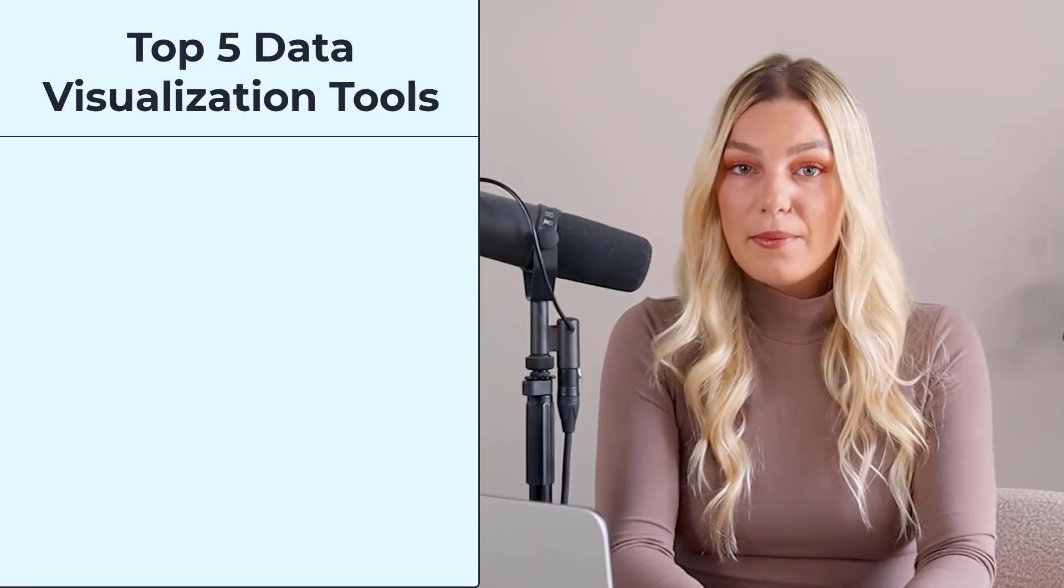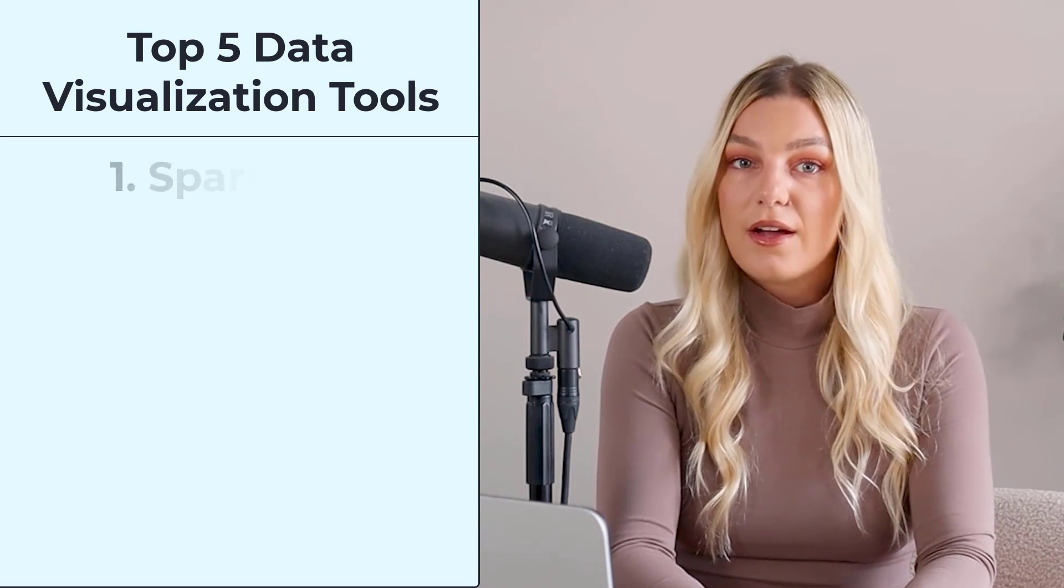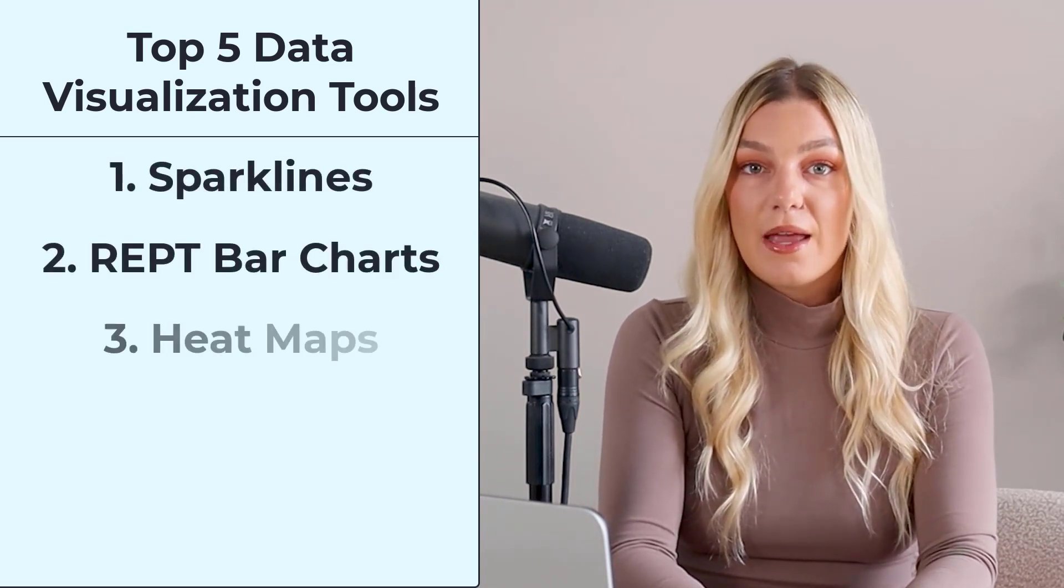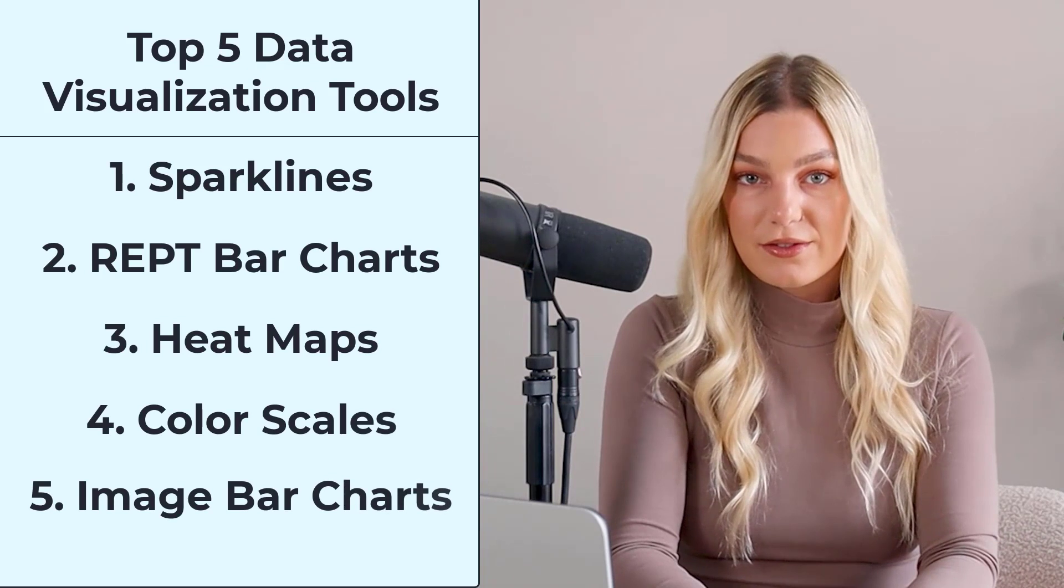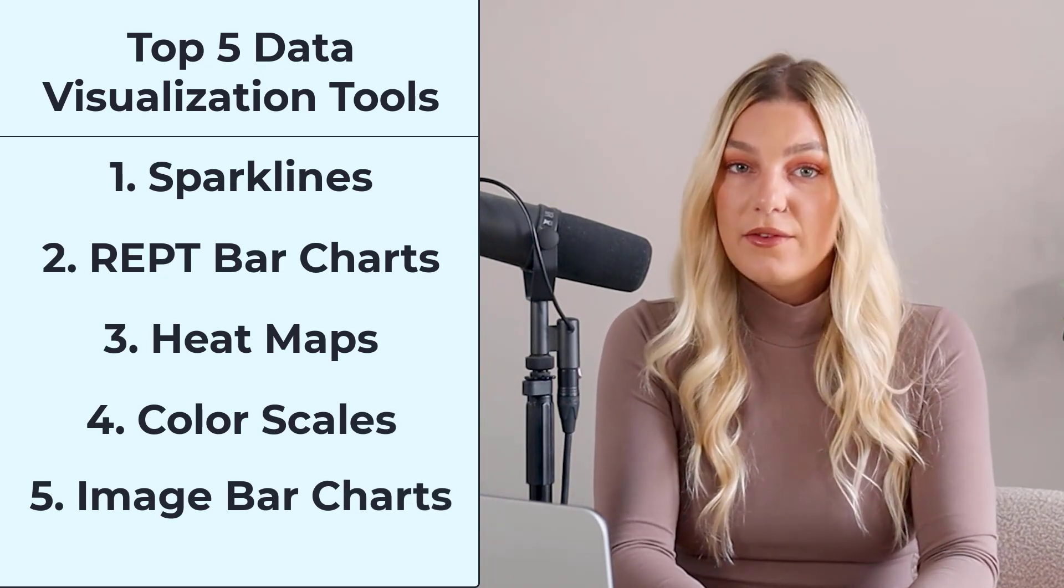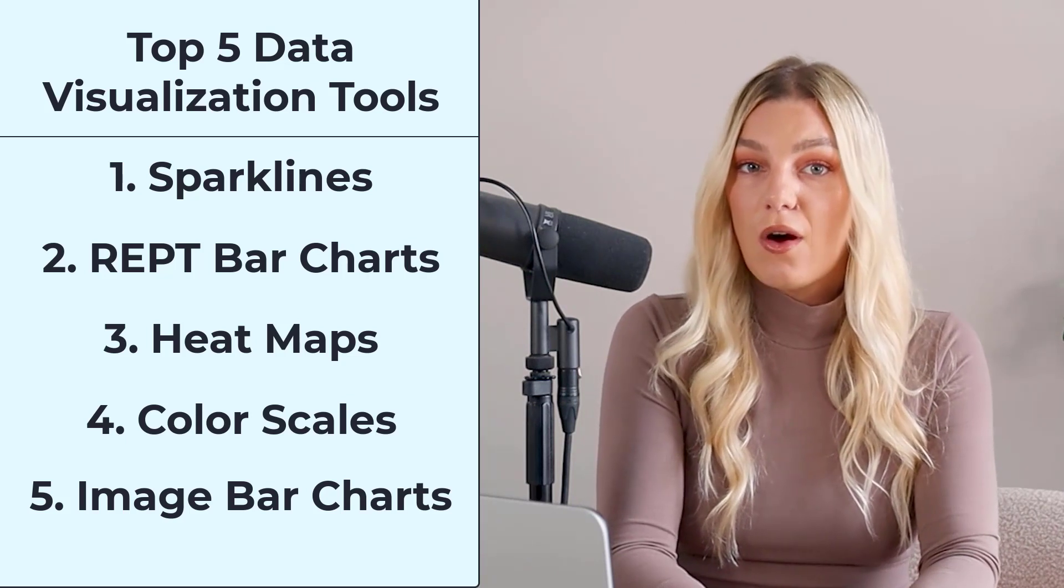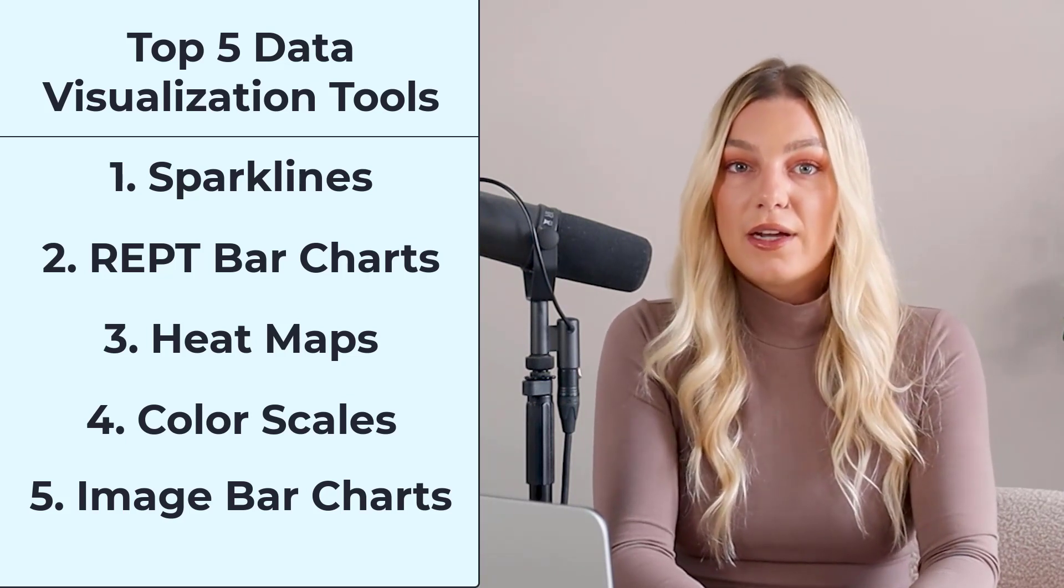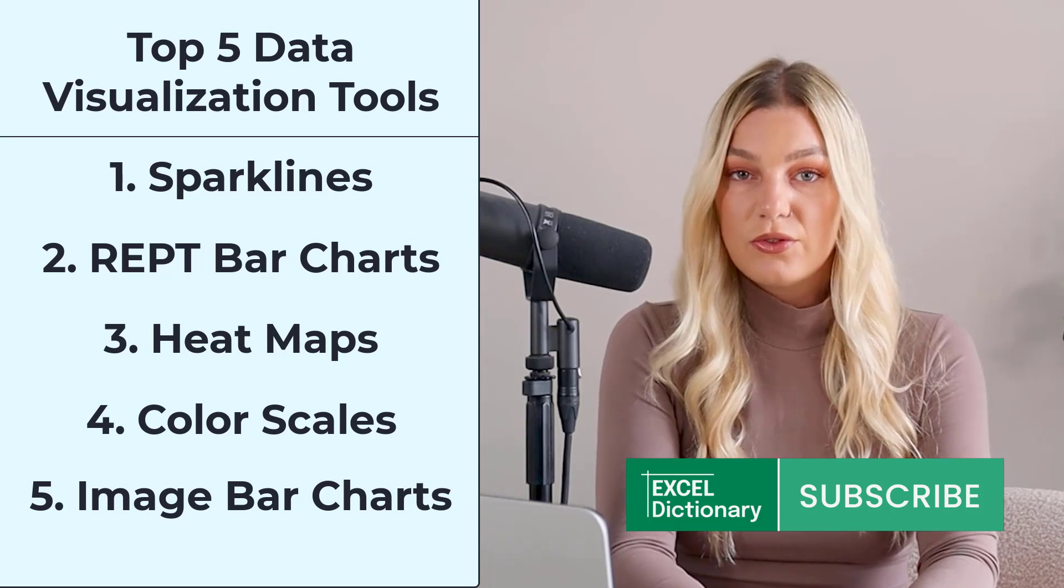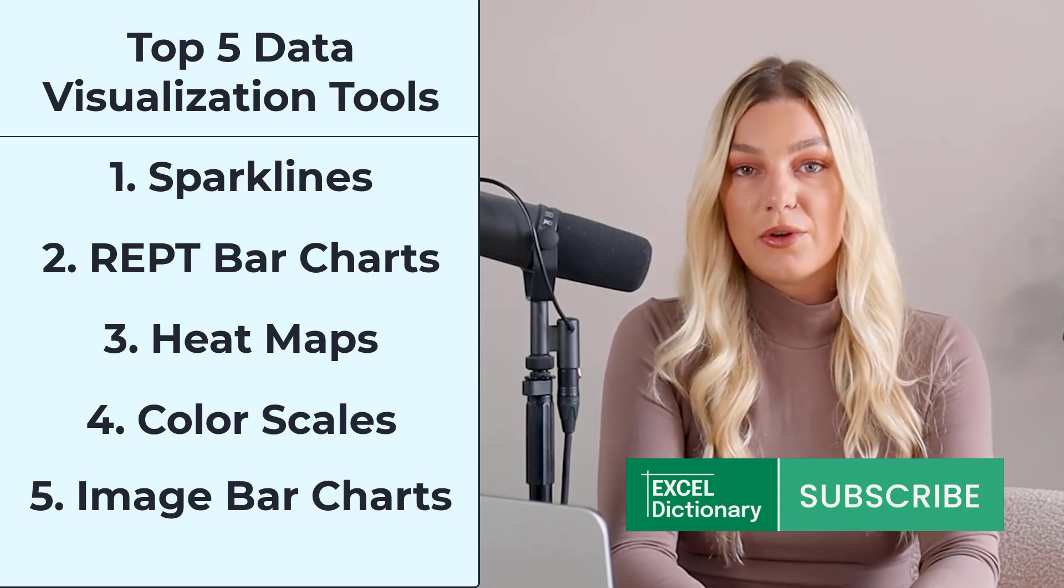To wrap up, we covered how to visualize data using sparklines, rep bar charts, heat maps, image bar charts, and color scales. Hopefully now you can see that Excel has a wide variety of powerful tools for visualizing all types of data. If you like this video, comment your favorite data visualization tool we covered below, and subscribe to our channel for more.